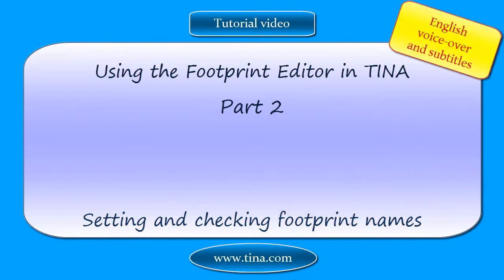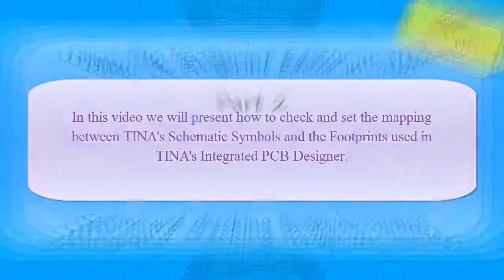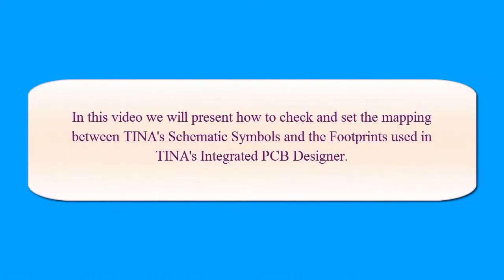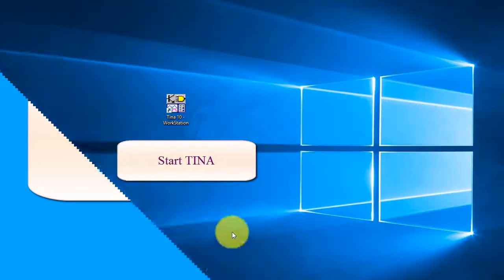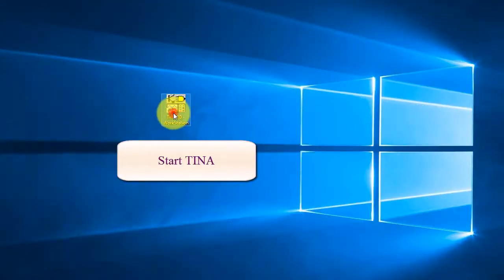In this video we will present how to check and set the mapping between TINA's schematic symbols and the footprints used in TINA's integrated PCB designer.